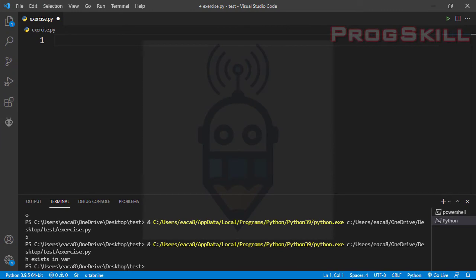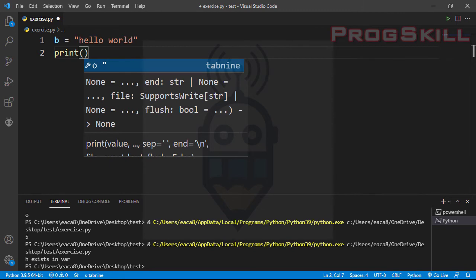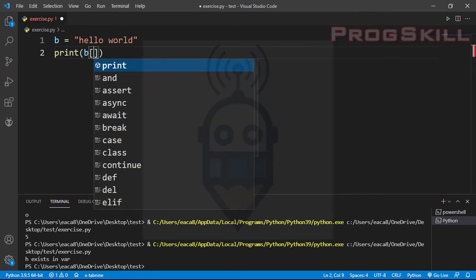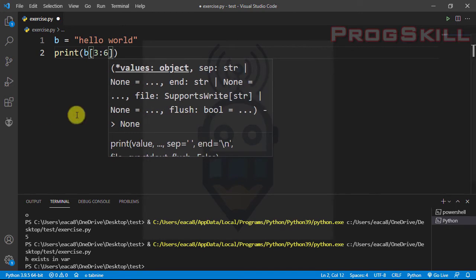Now I want to talk about slicing. In a string you can return a range of characters by using the slice syntax. I'll specify a start index and then an end index separated by a colon. Let's consider a variable called 'b' and assign 'hello world' to it. I'll use the print function with square brackets, specify a start index of 3, then a colon, and specify the end index. Let's see the result.